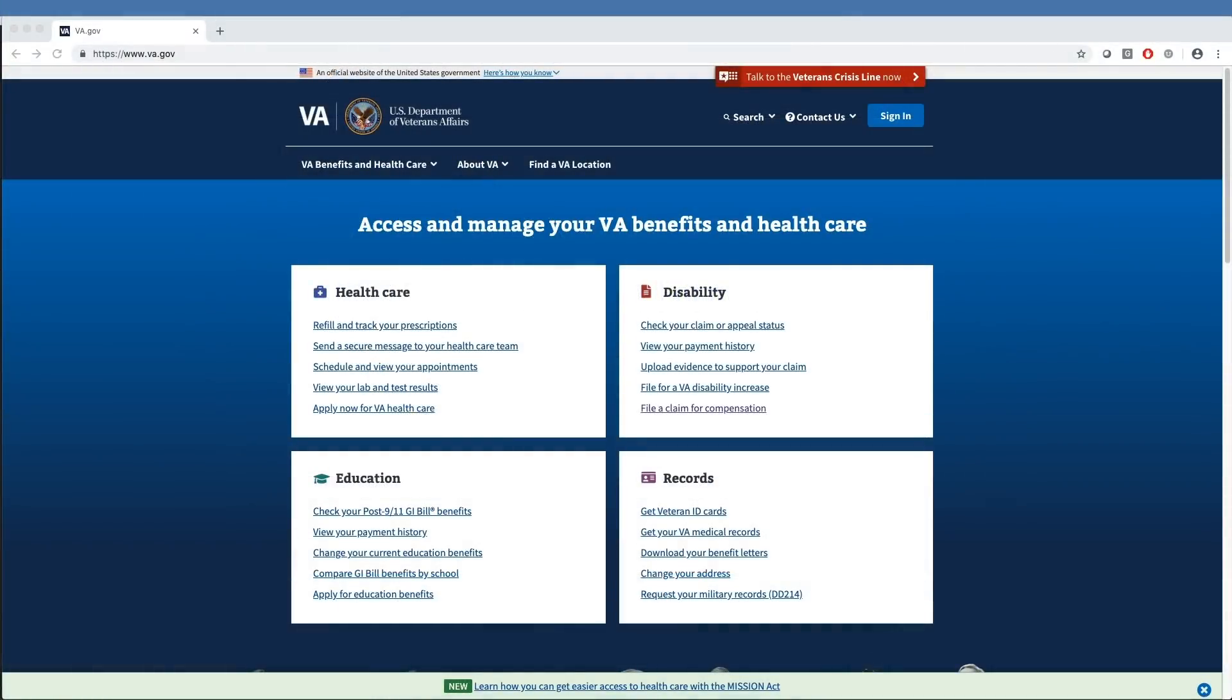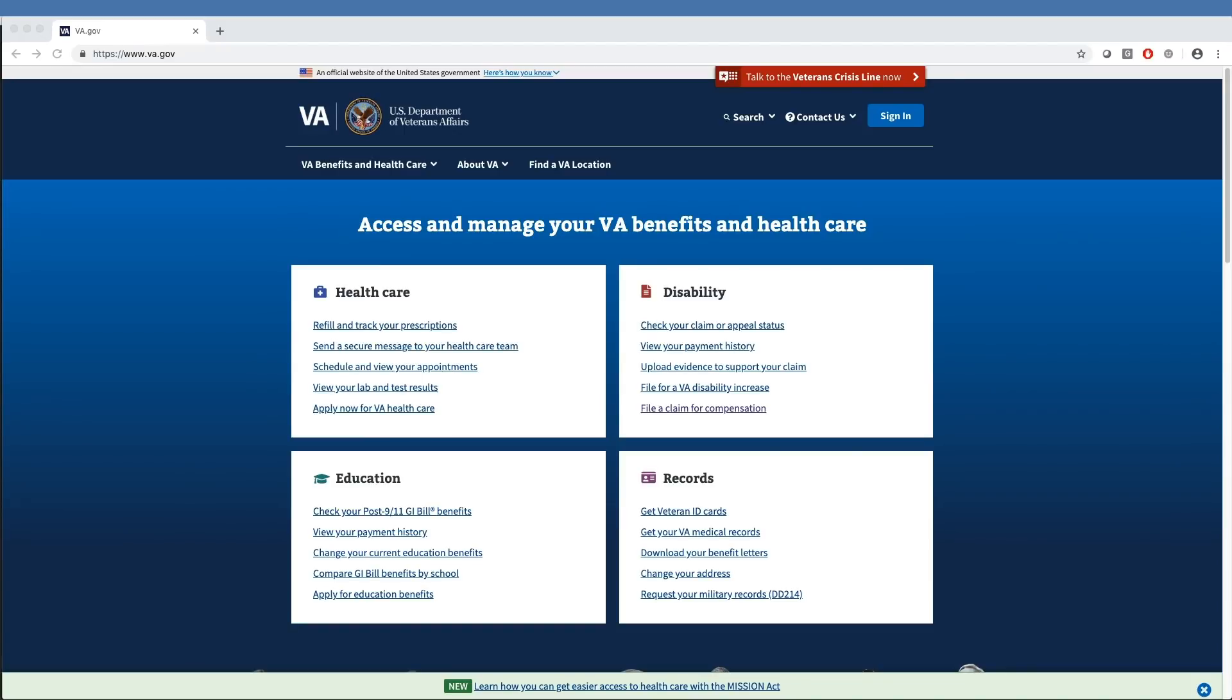Previously, veterans have been able to request an increase of disability compensation on VA.gov. This existing link to request an increase in compensation will remain on the site for veterans who only want to file for increased benefits on an existing service-connected condition. This new, full-featured Self-Service Claim Tool is available to veterans who have previously filed a claim for disability compensation benefits.